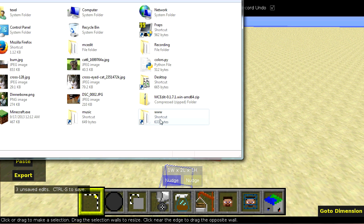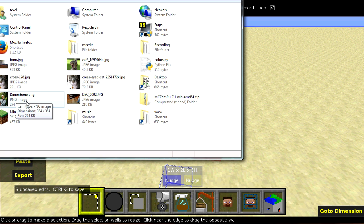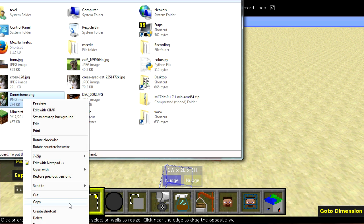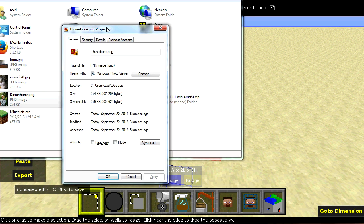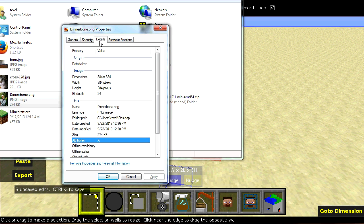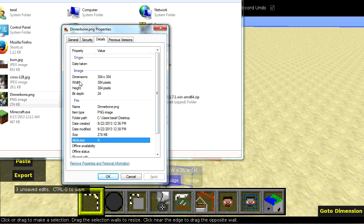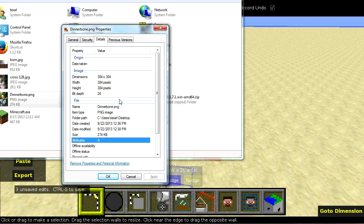You just need to find the image in question. This is it right here. Dinnerbone.png. If we go into its properties and its details, you'll be able to see its width and its height. Basically, you divide these by 128 and that will get you your width and your height. Or the number of item frames it will be.